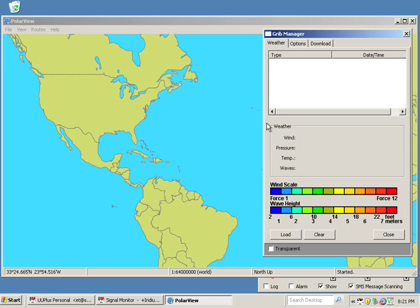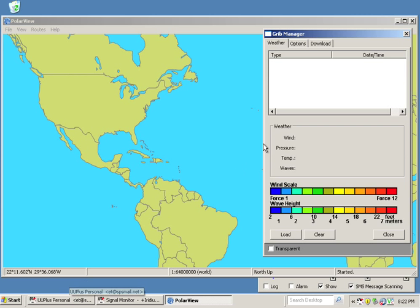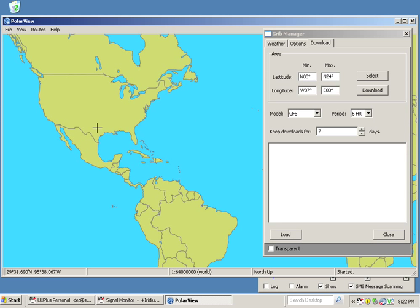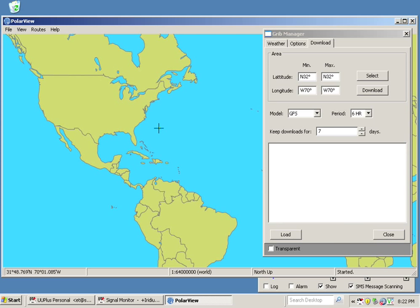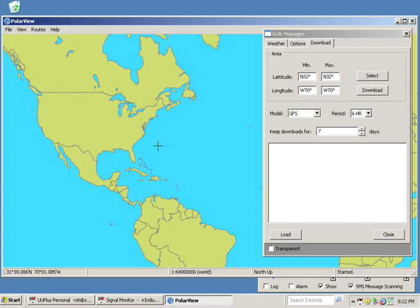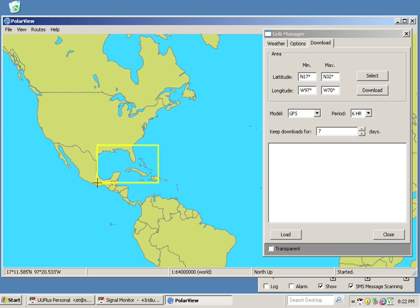Now what the Grib Manager allows us to do is specify a region. With that region we're going to take this region GPS coordinates and we're going to load it up into our UU Plus email software. So first we need to define a region. So we're going to select Download. And we're going to hit Select. And from here we can now select a region. So I'm going to click and drag, or actually click and let go. And then move your pointer to define a region. So I want pretty much the whole Gulf of Mexico.